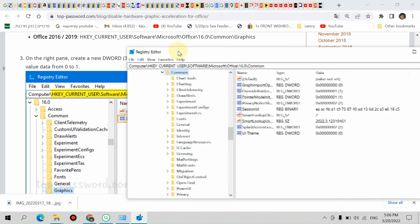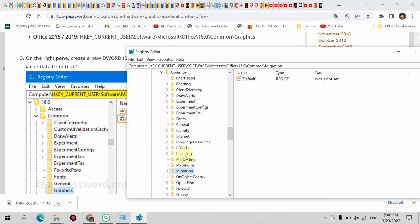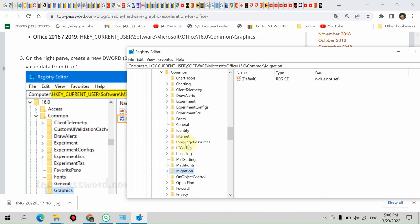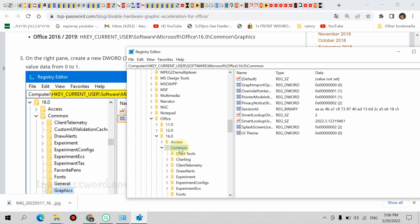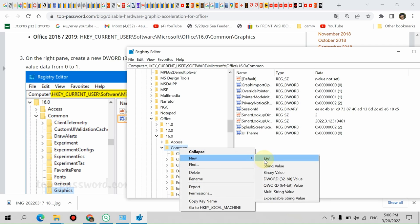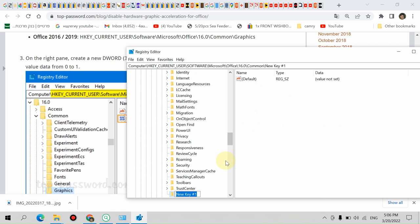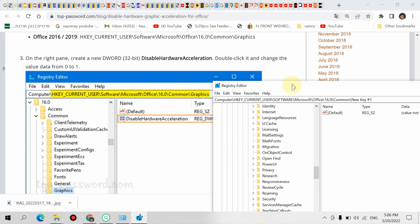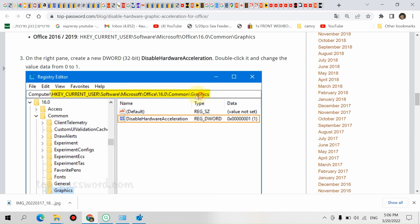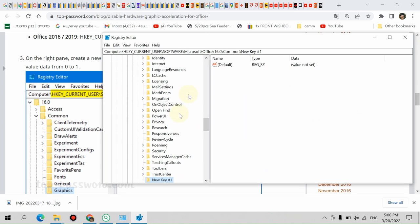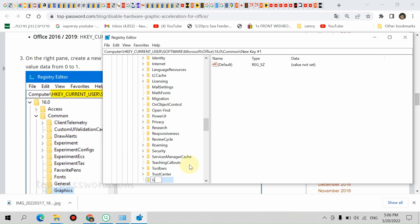Graphics. I don't have Graphics here. So we're going to Common, right click, New, Key. Here we have to write 'Graphics' like this. To rename, Graphics.